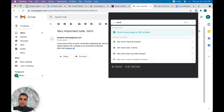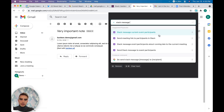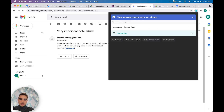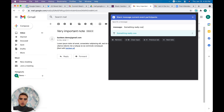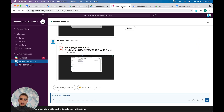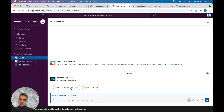We can do the exact same thing with Slack. Click 'Slack message the current event participants,' type something, run this again, and go to Bardeen to see the message delivered to all participants.